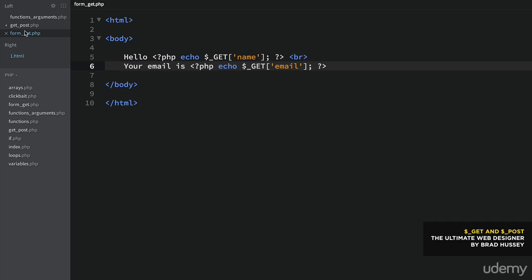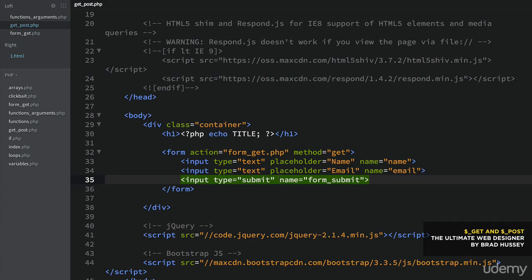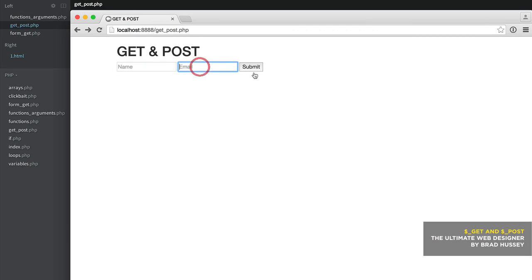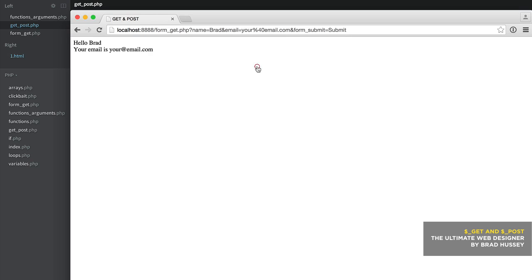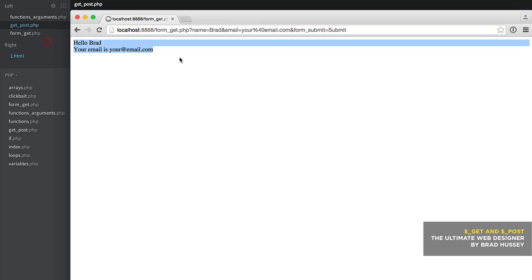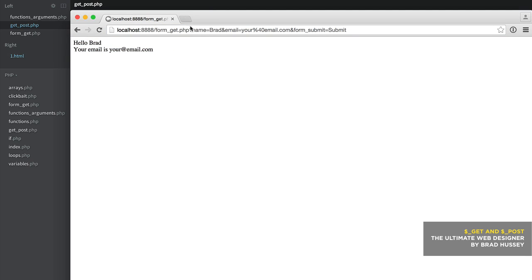Let me save both and view it in the browser. Here we have our basic form — name, email, submit. I'll type in my name and 'you@email.com' and submit. It submits to form_get.php — 'Hello, Brad. Your email is you@email.com.' Now you might've noticed tacked onto the end of the URL address bar, we have a query string that says name=Brad and email=you@email.com, and form_submit=submit.